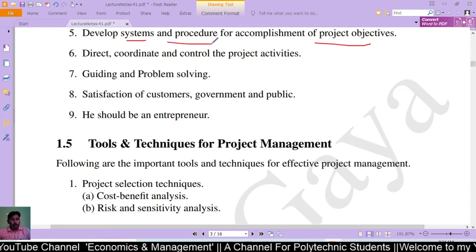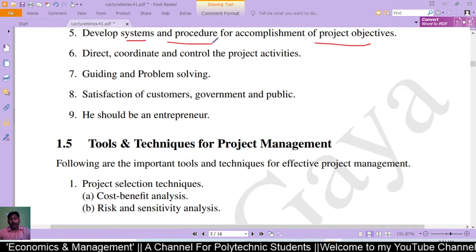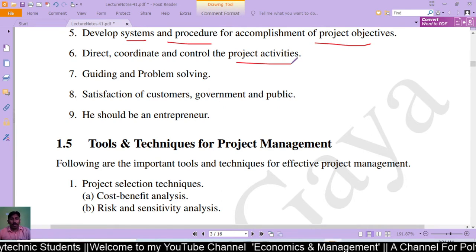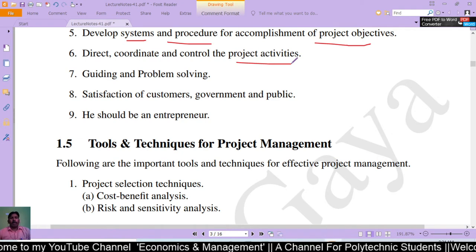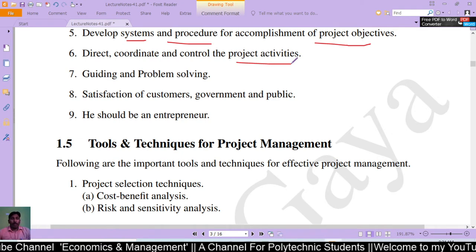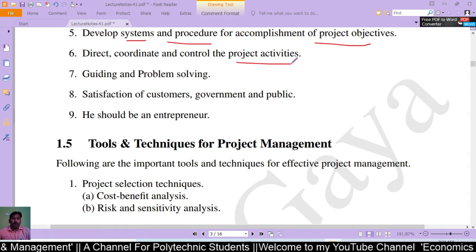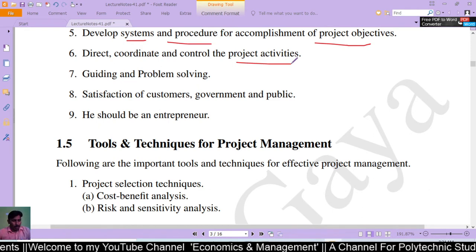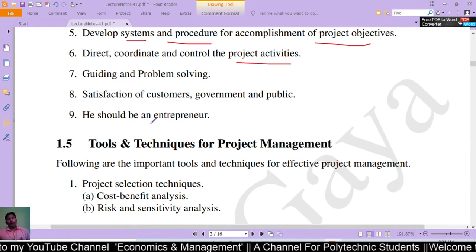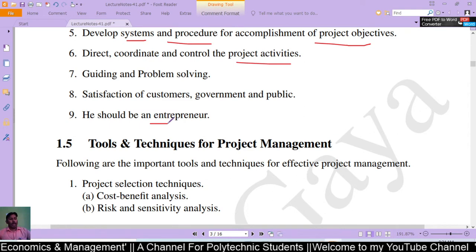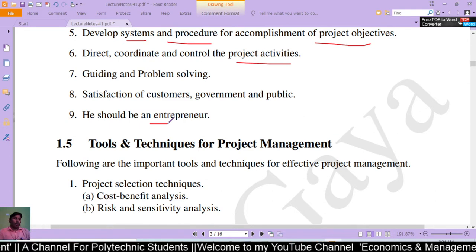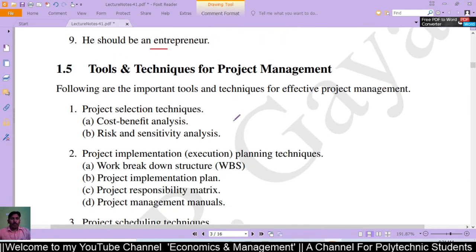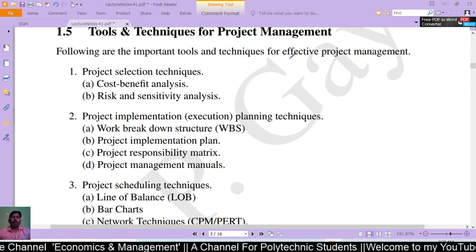The project manager should develop systems and procedures for accomplishment of project objectives, then direct, coordinate, and control all project activities. The manager should be skilled at problem-solving, ensure satisfaction of customers, government, and public, and should function like an entrepreneur.